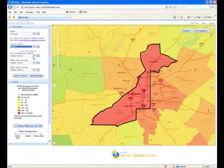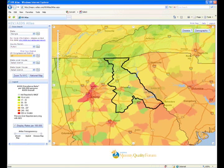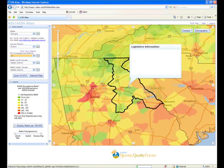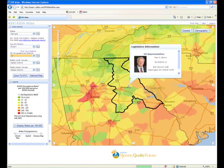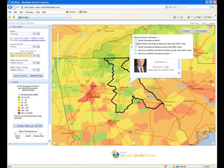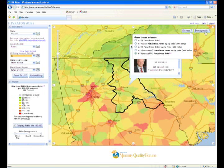After selecting a legislative district, simply click on the map. A new window will open showing the contact information for the representative from that district. At any time during your exploration of the Atlas, you can change the settings to view HIV non-AIDS maps by selecting the drop-down menu labeled Disease in the upper right area of the map.